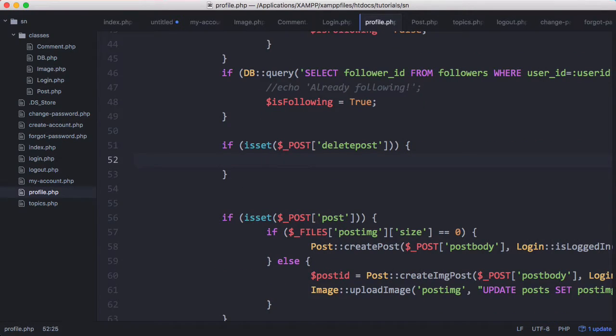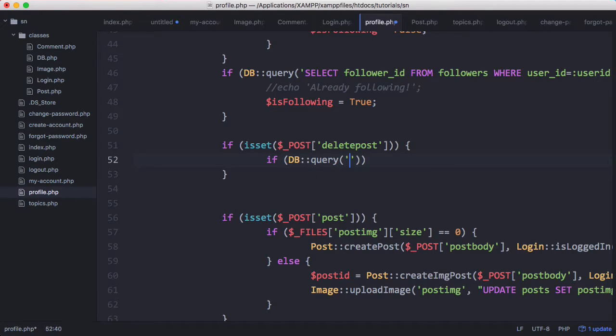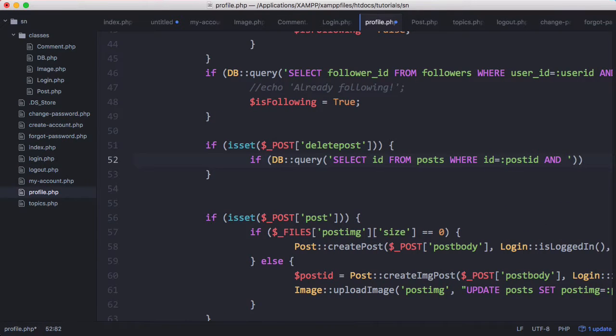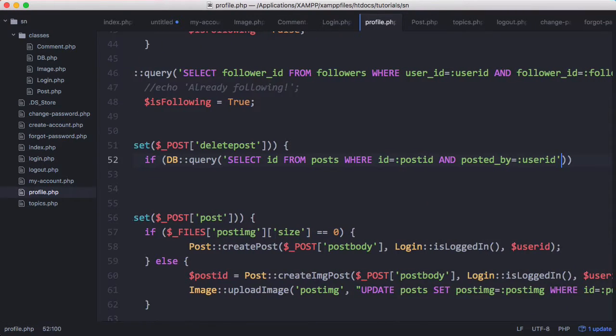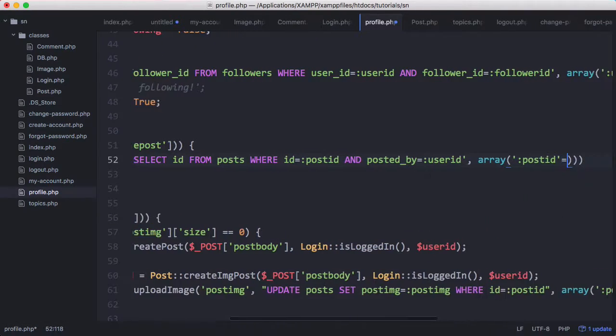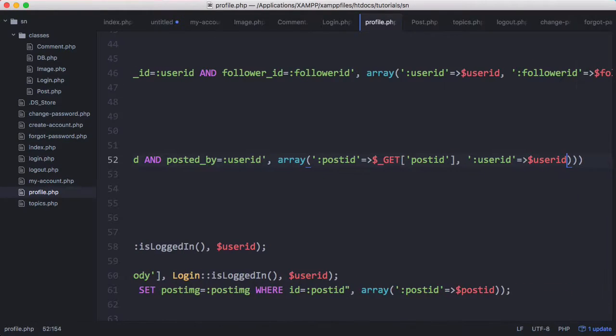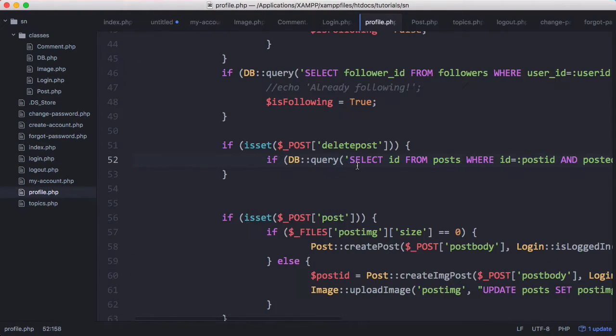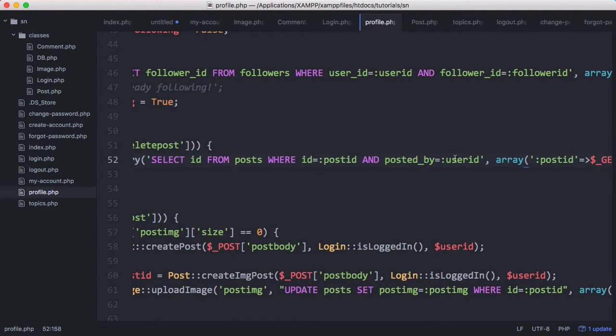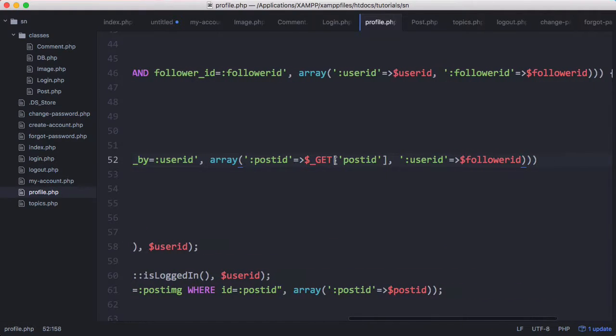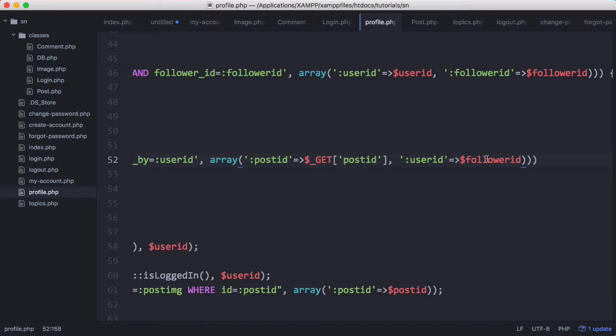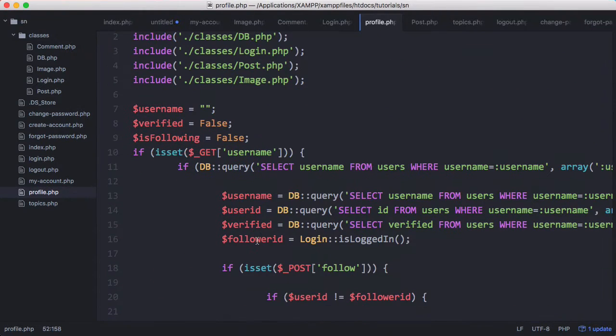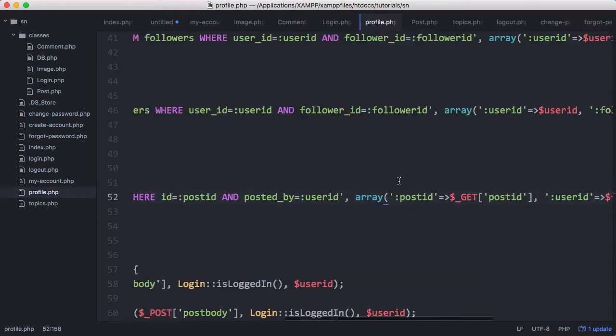So the first thing we'll do is check if the post actually exists. So what this query should do is check if there is a post in the database with the correct ID and it was posted by the user who's logged in. And we get the post ID from the get variable in the address bar and we get the user ID from follower ID. And if I scroll up you can see follower ID is the ID of the user who's logged in.